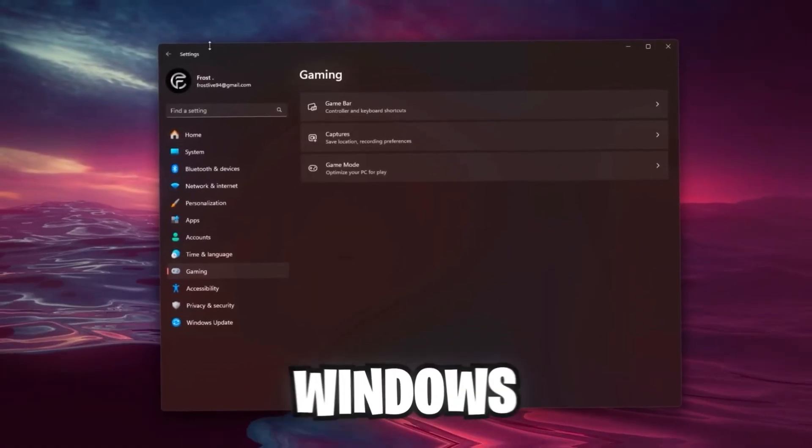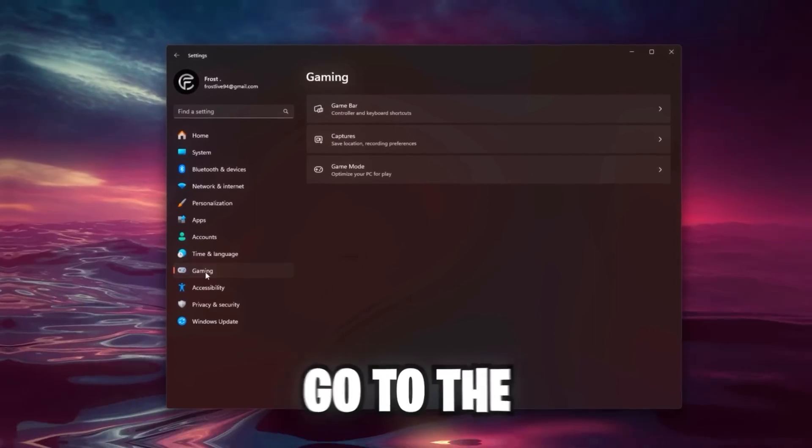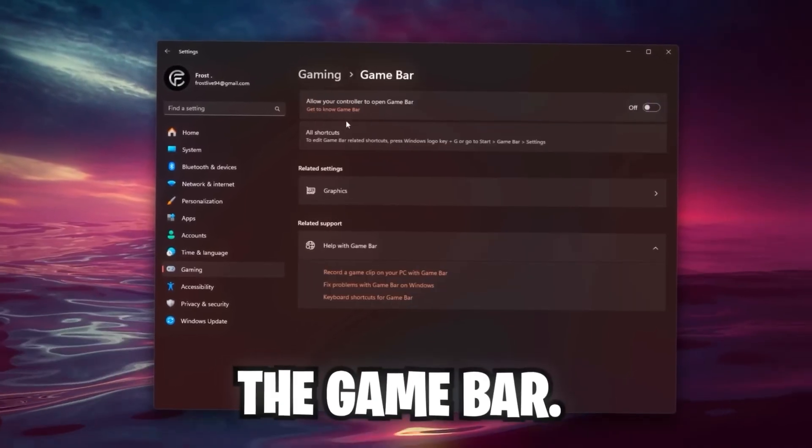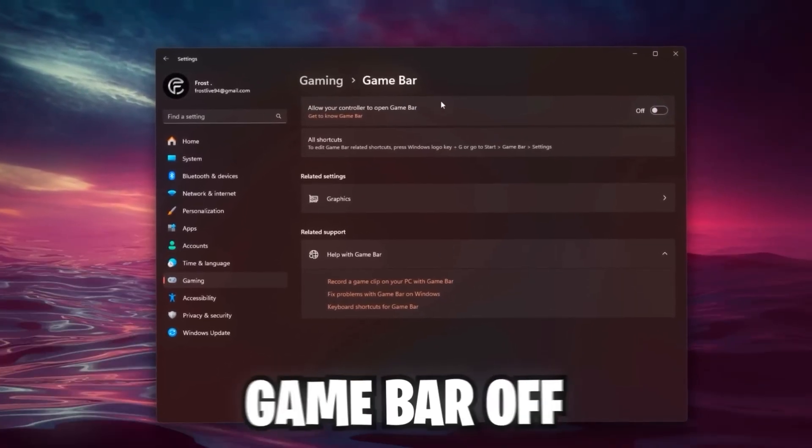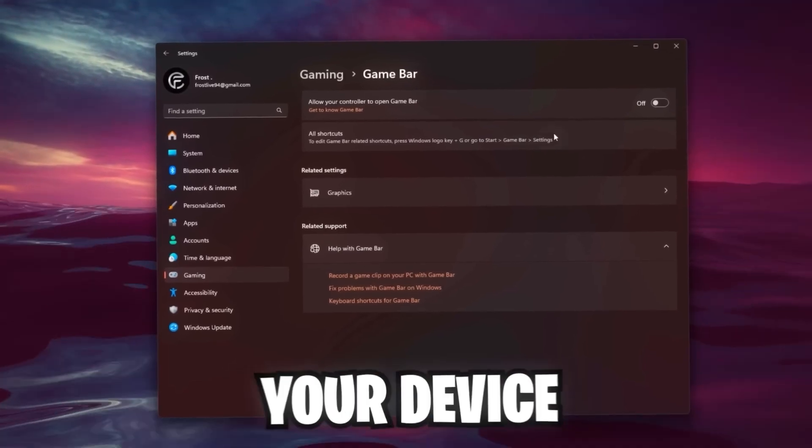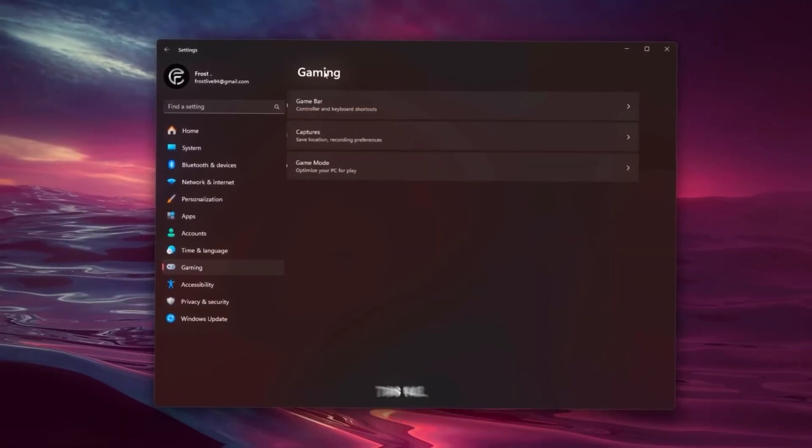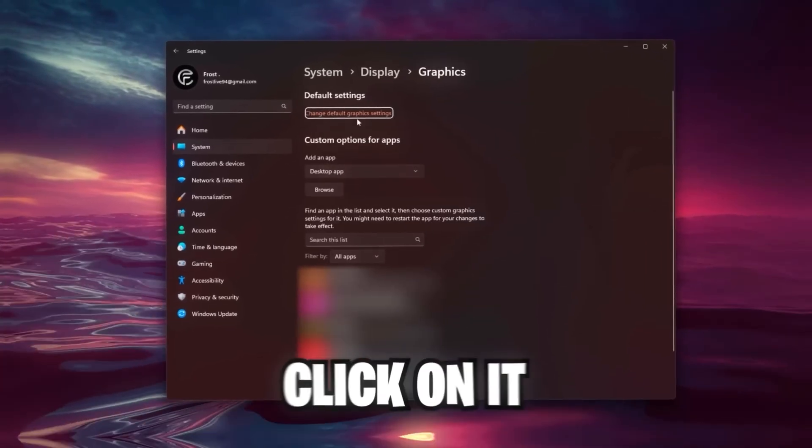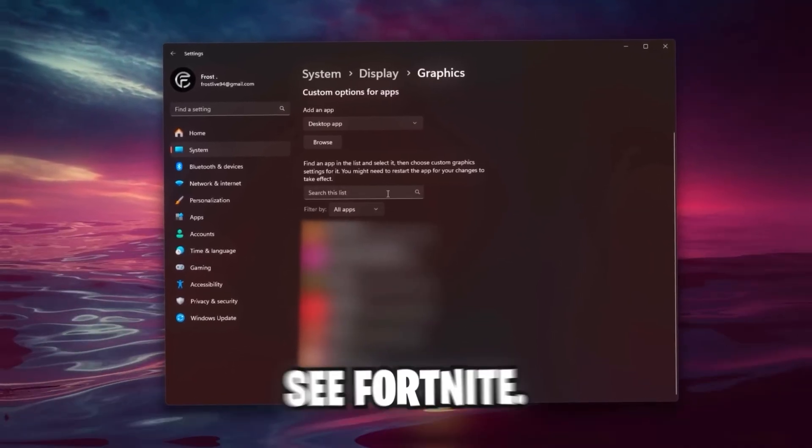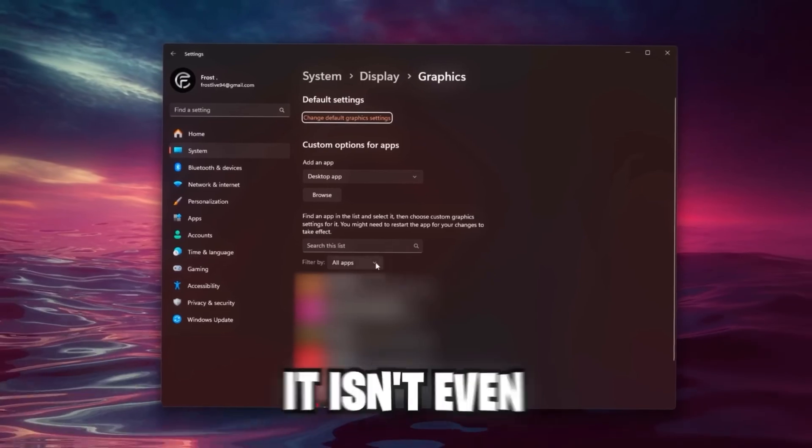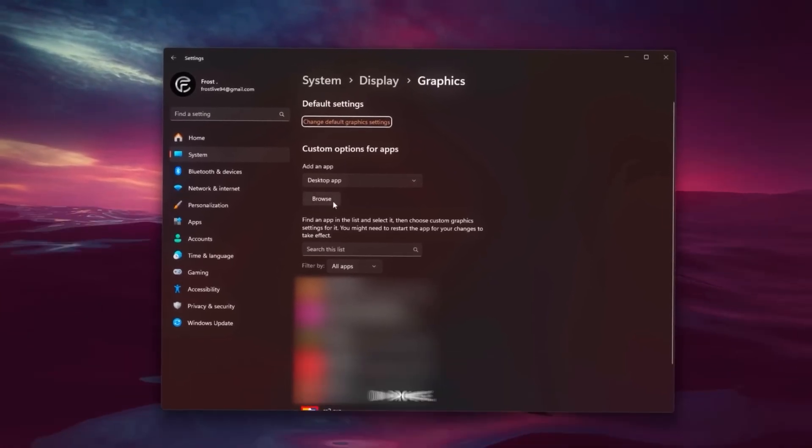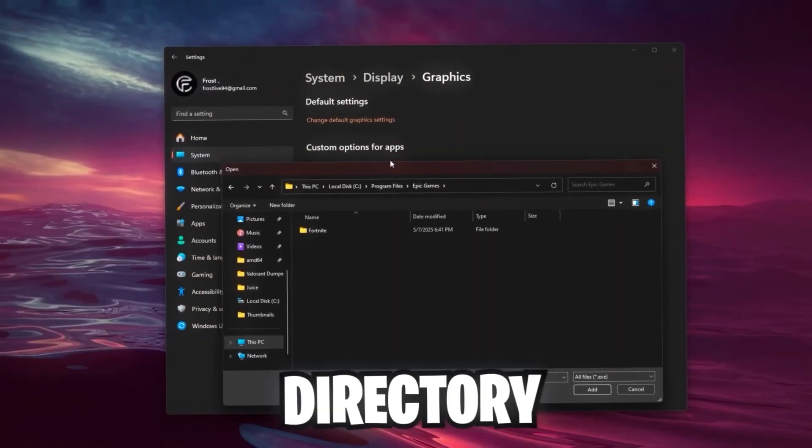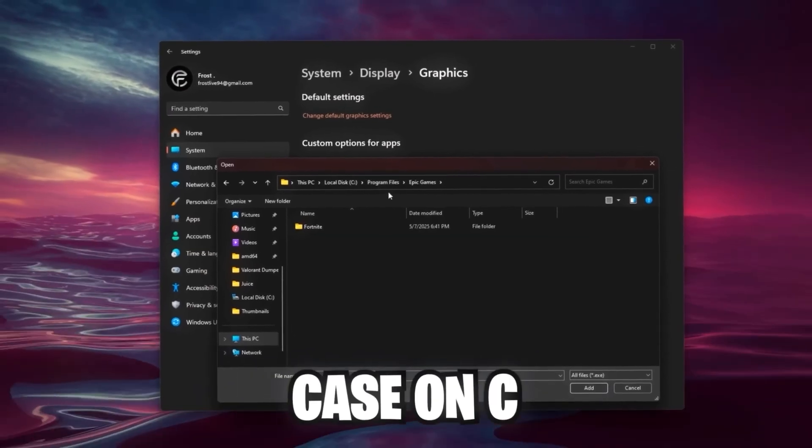Next up, we're going to go into the Windows settings, like the actual Settings app. Go into the Gaming tab and check the Game Bar first of all. Now I always recommend to turn this Game Bar off since it takes resources off your device and the Game Bar is completely useless in my opinion. In this tab you can also check the Related Settings graphics. Click on it, and in here scroll down until you see Fortnite. In my case, Fortnite isn't even added, so you can add this app by clicking on Browse. Then go to the certain directory where Fortnite is installed.